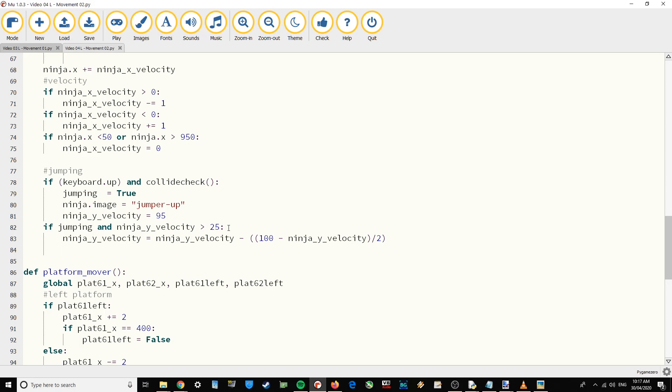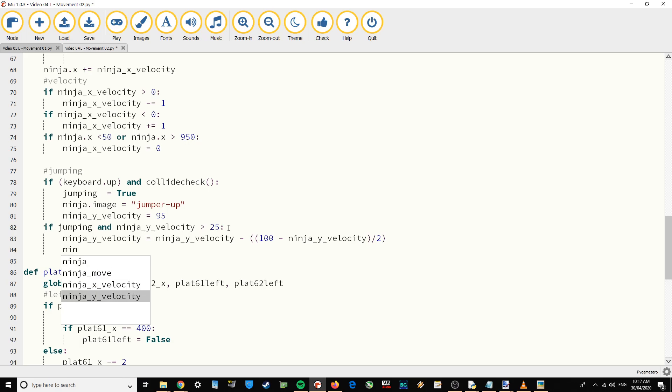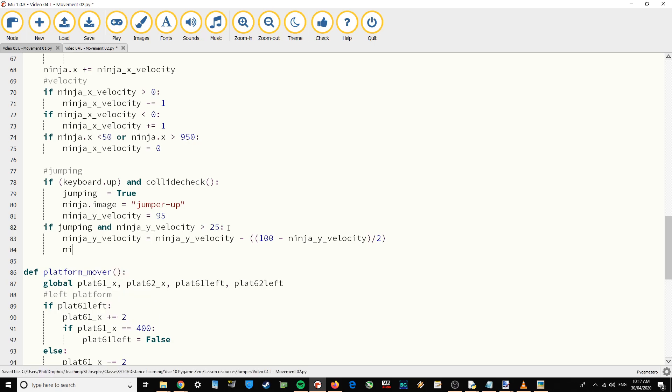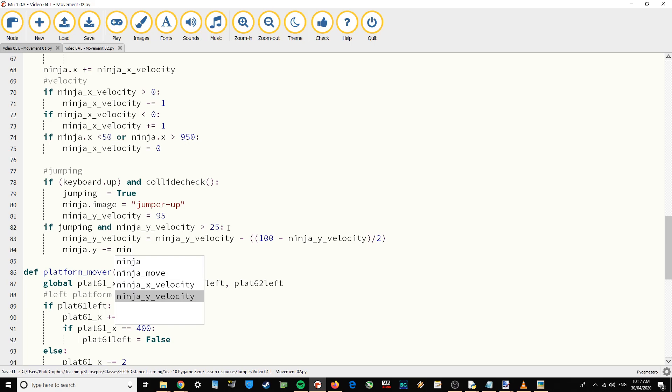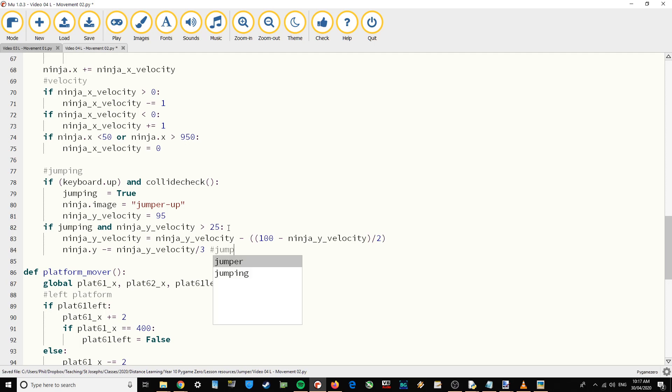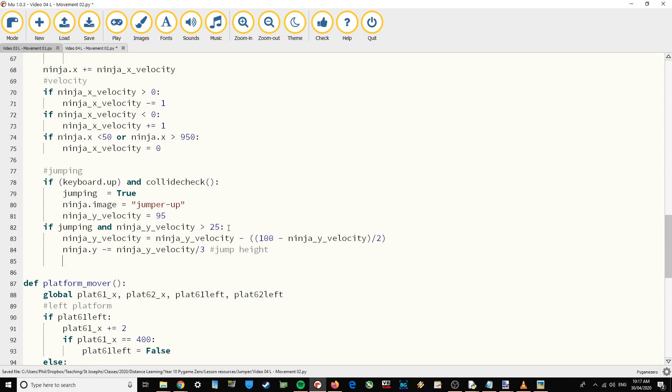And then I'm going to say ninja.y, so the actual y position minus equals, because remember going up the screen is going negative, ninja y velocity divided by 3. And so this number is actually going to be the jump height, and I'll demonstrate that in a second.